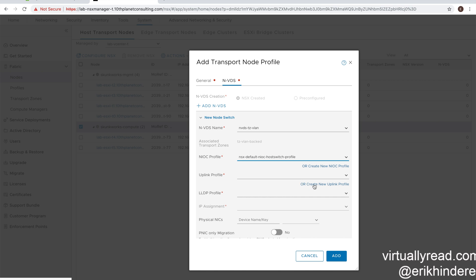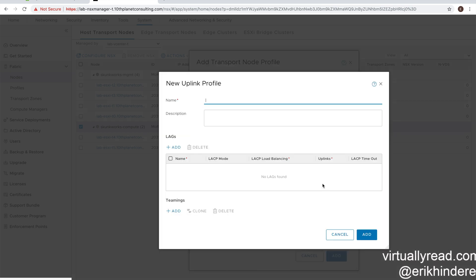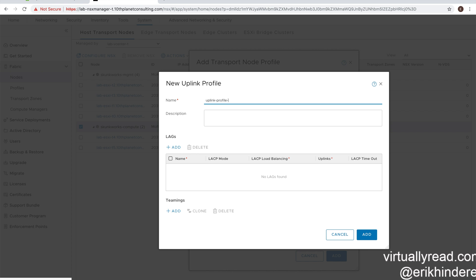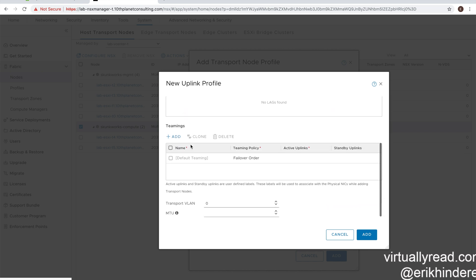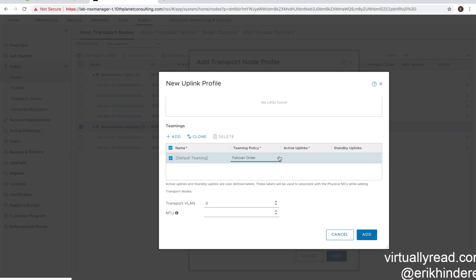There's the uplink node profile. We're going to have to click create a new uplink profile, and we don't have one yet. So we're going to name it. And once again, this is our uplink profile for our compute nodes, transport nodes. And we're going to create adapter teamings for those.